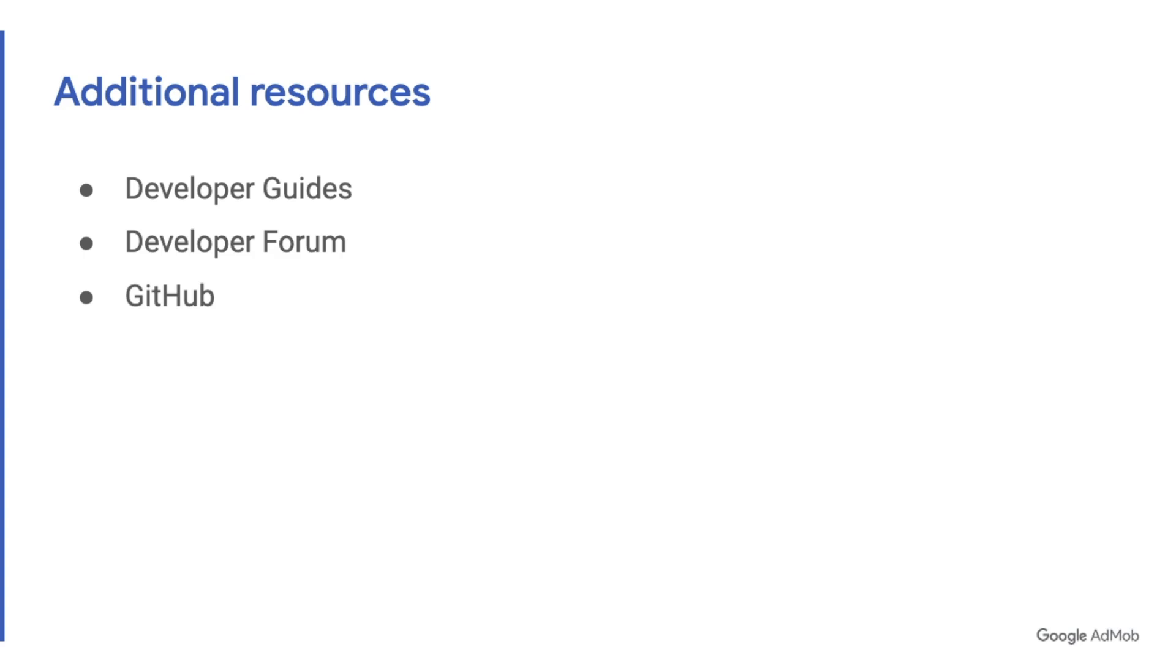Our developer forum is a really good place to get a sense of the community and you can turn there if you need technical help.